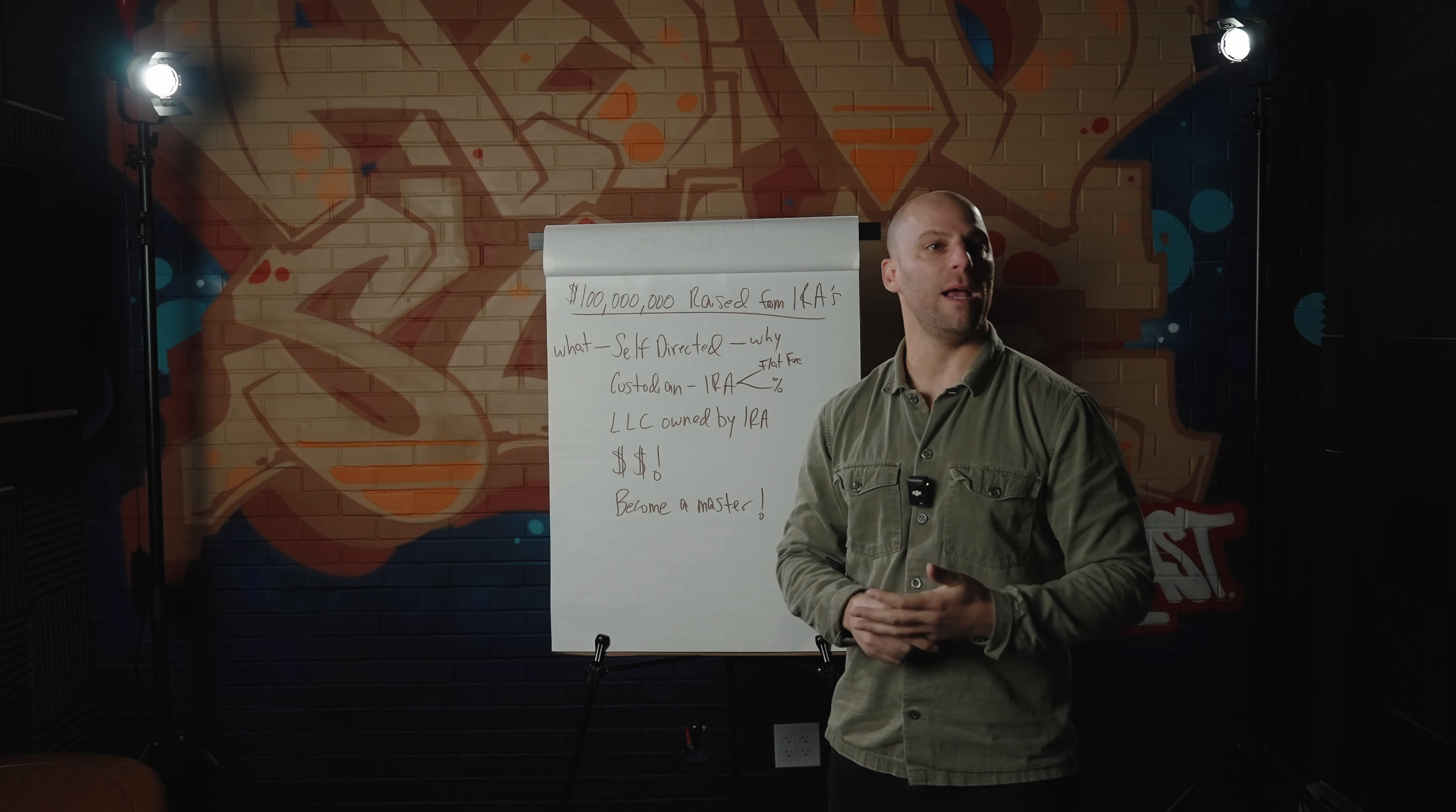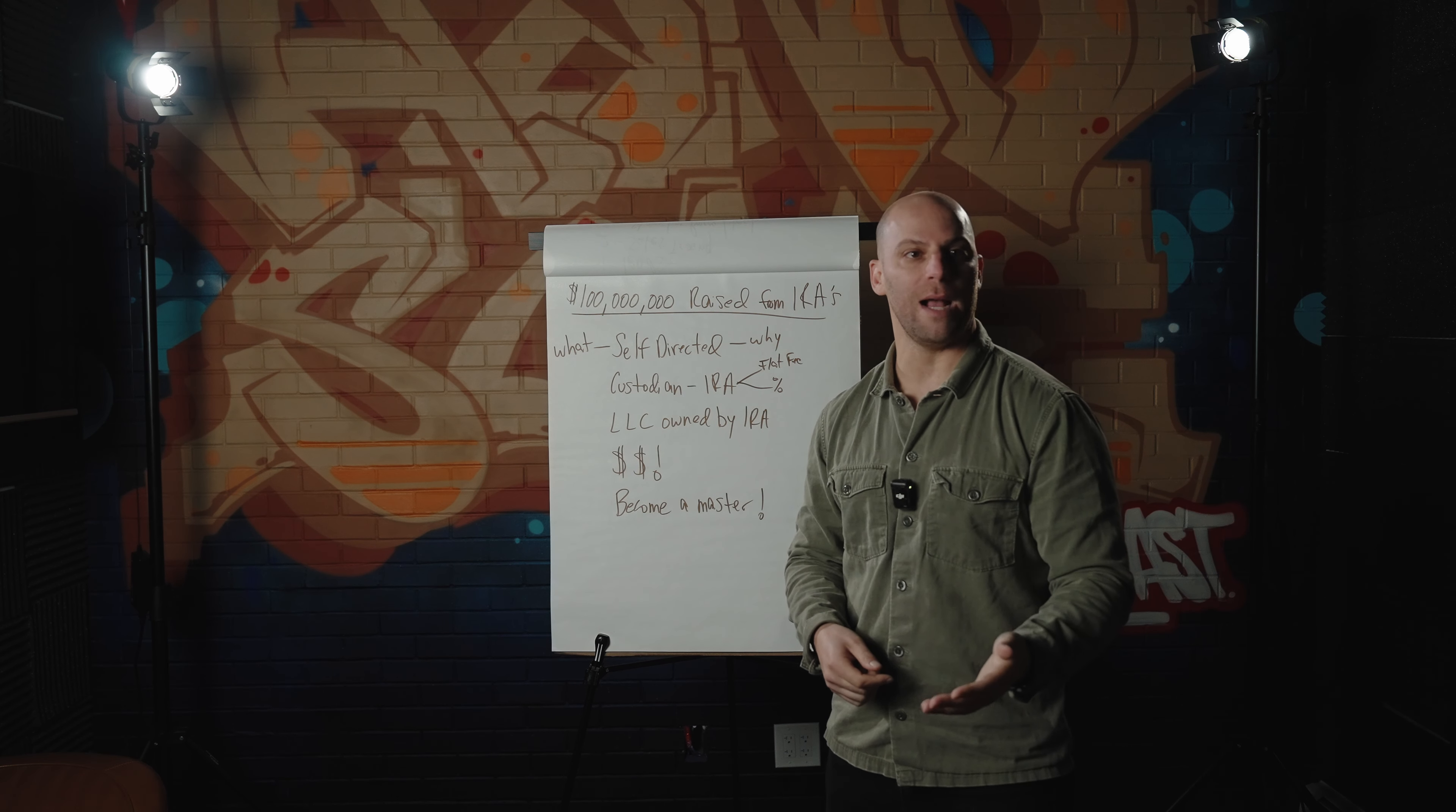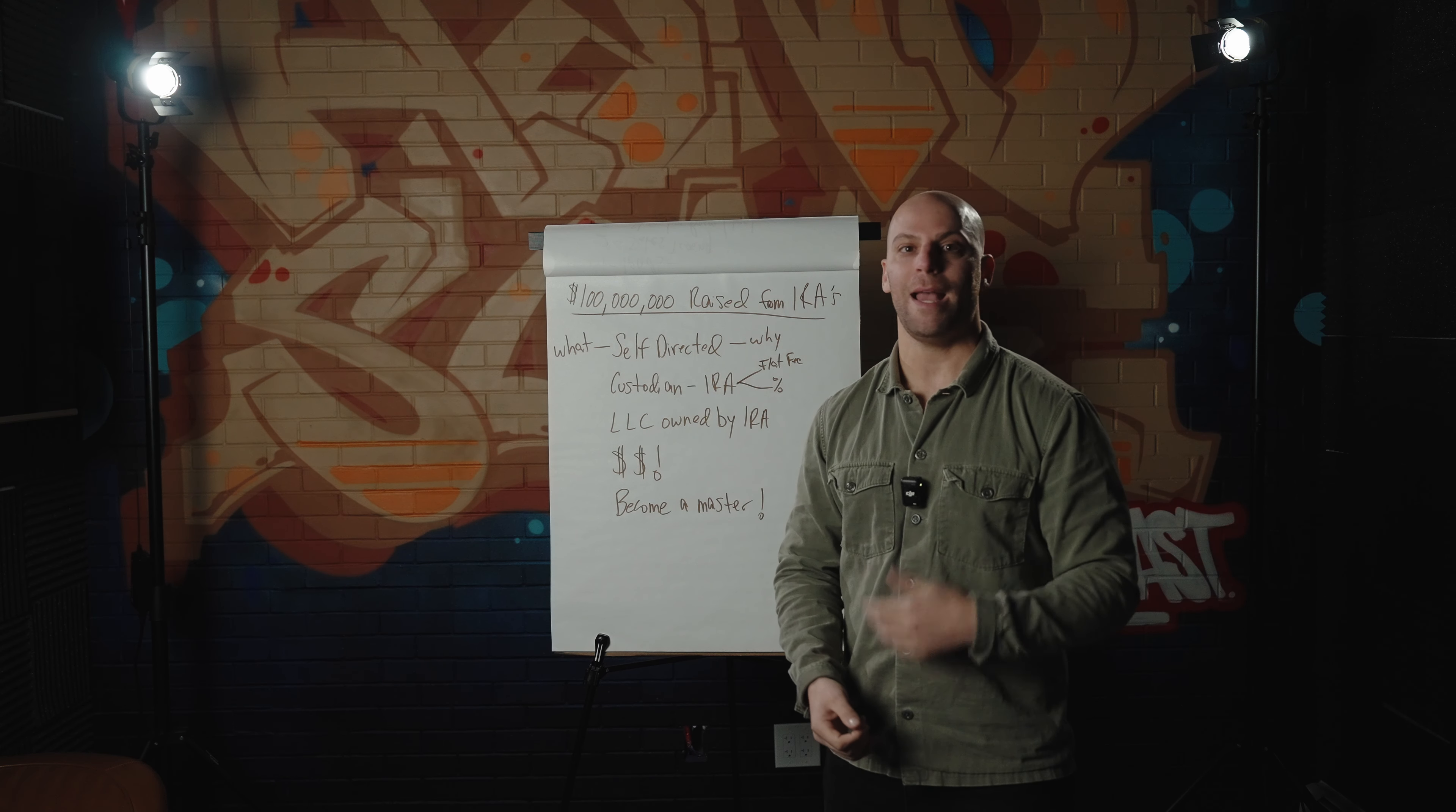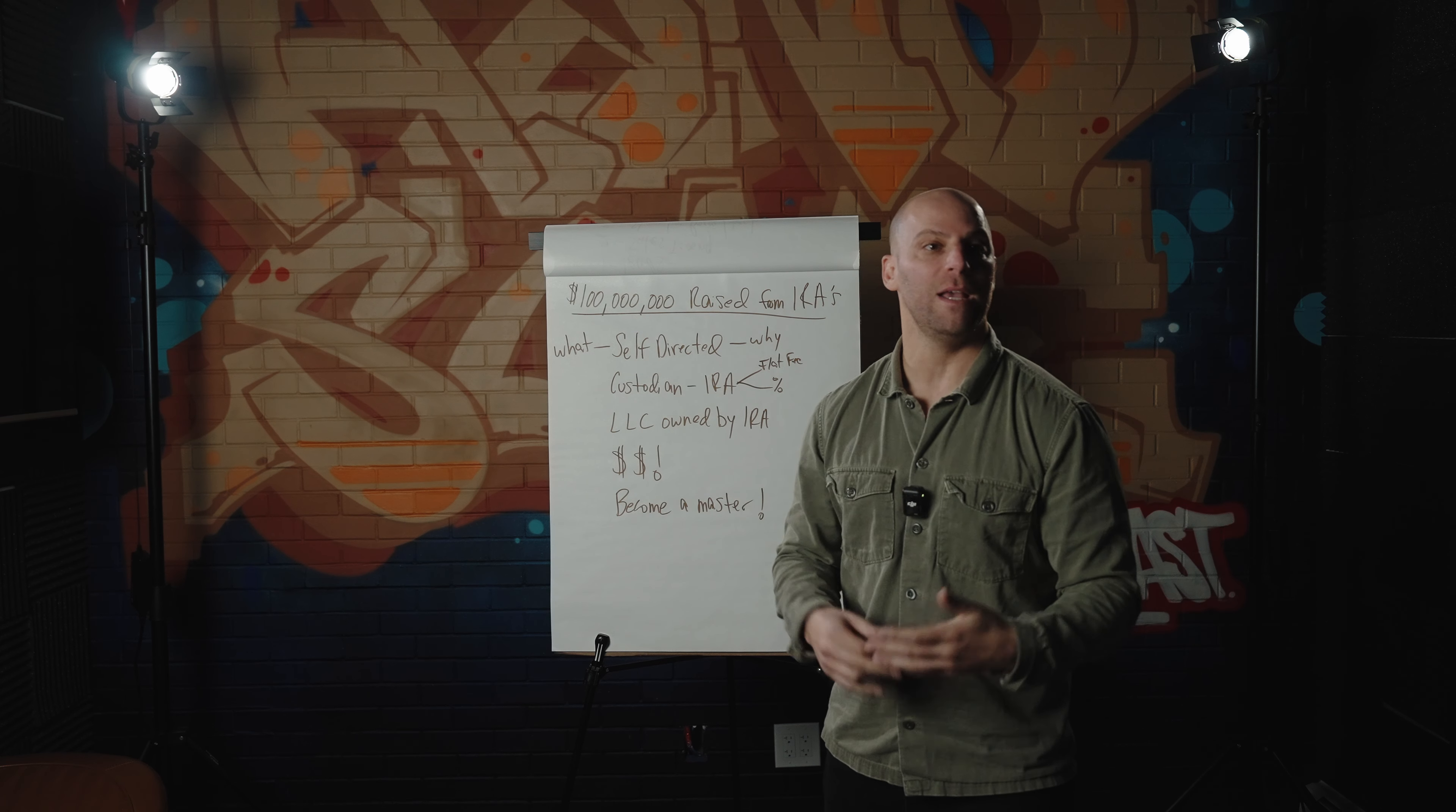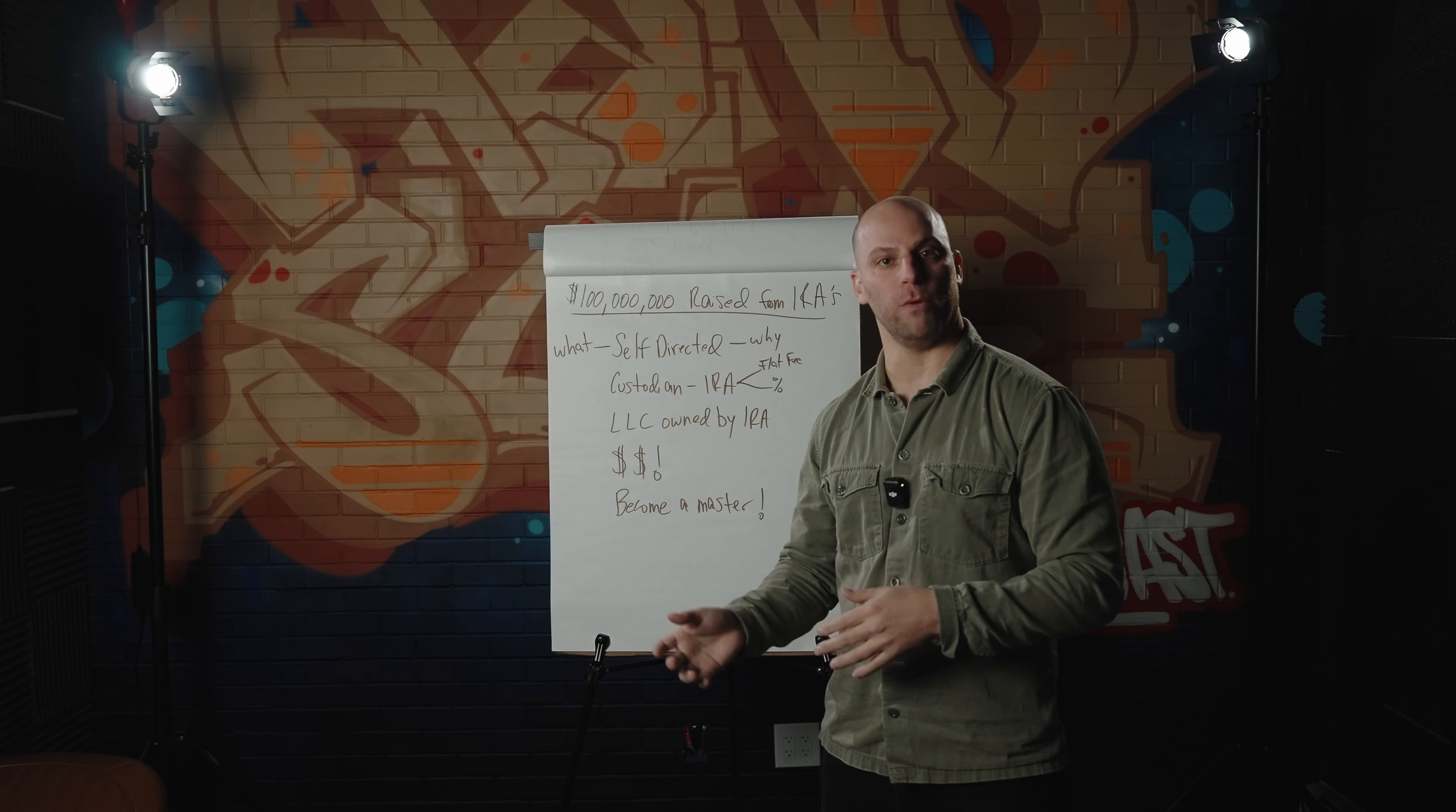So a typical IRA is given to a money manager or is put in the stock market, buy mutual funds, and that's it. Fund managers ding the accounts and the returns really aren't that great.